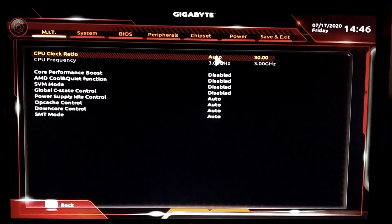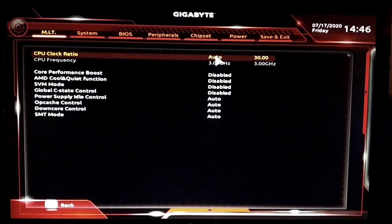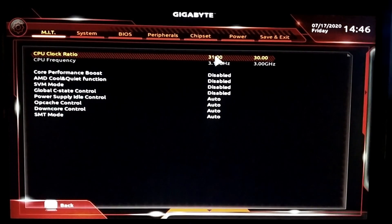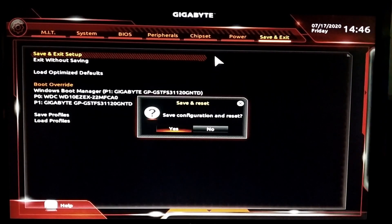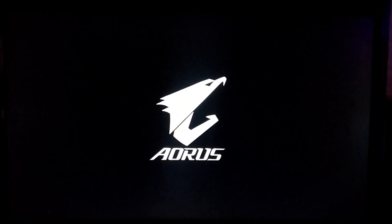After disabling those functions, find the CPU Clock Ratio. The clock ratio is a multiplier you set to determine the frequency at which your processor will run. It's currently set to auto at 3 GHz. Set the multiplier to 31, which gives you 3.1 GHz, and save and exit. The reason I'm not changing any voltage yet is because I want to see how far the processor can overclock on stock voltage.